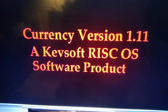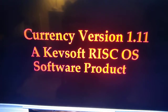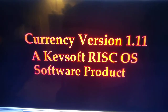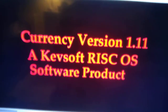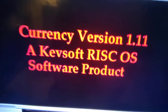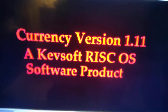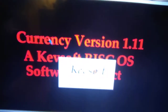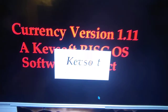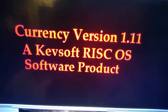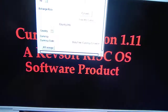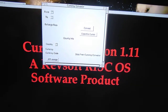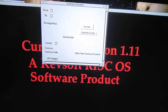Hello and welcome to this latest video. This is an update to my currency conversion application called Currency Into, version 1.11. New in this version is a spelling mistake fix on the HTML export — it was spelled wrong and has now been corrected.